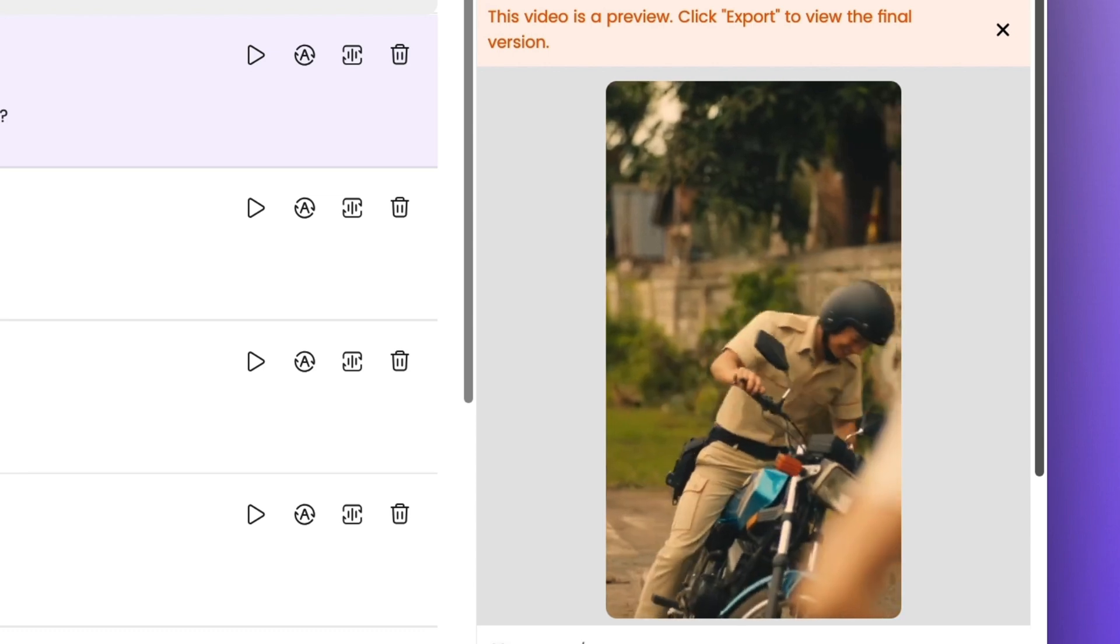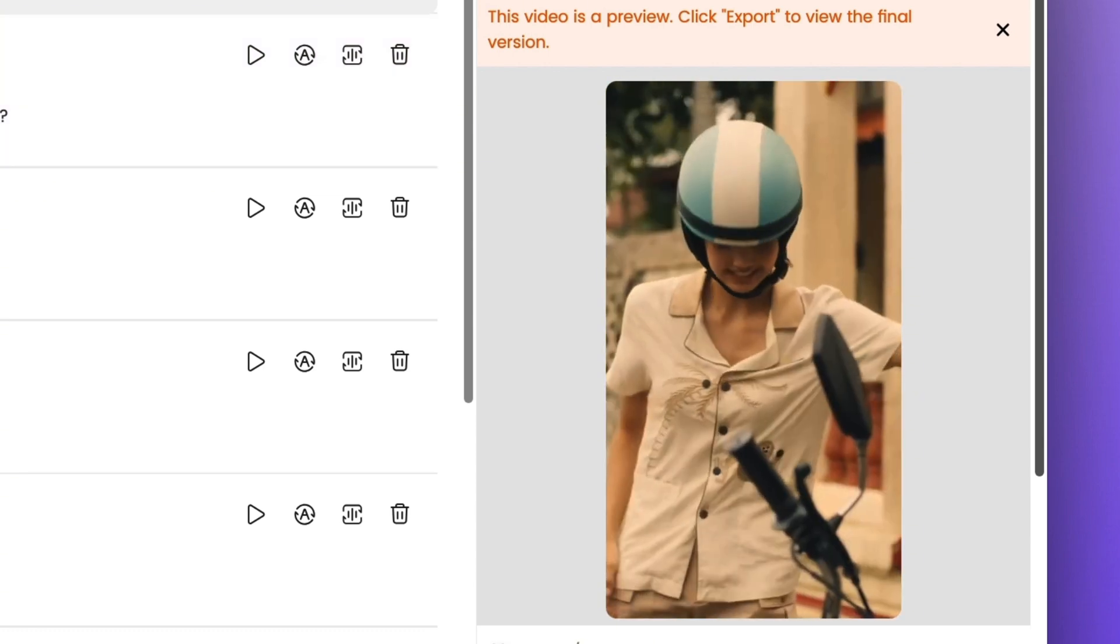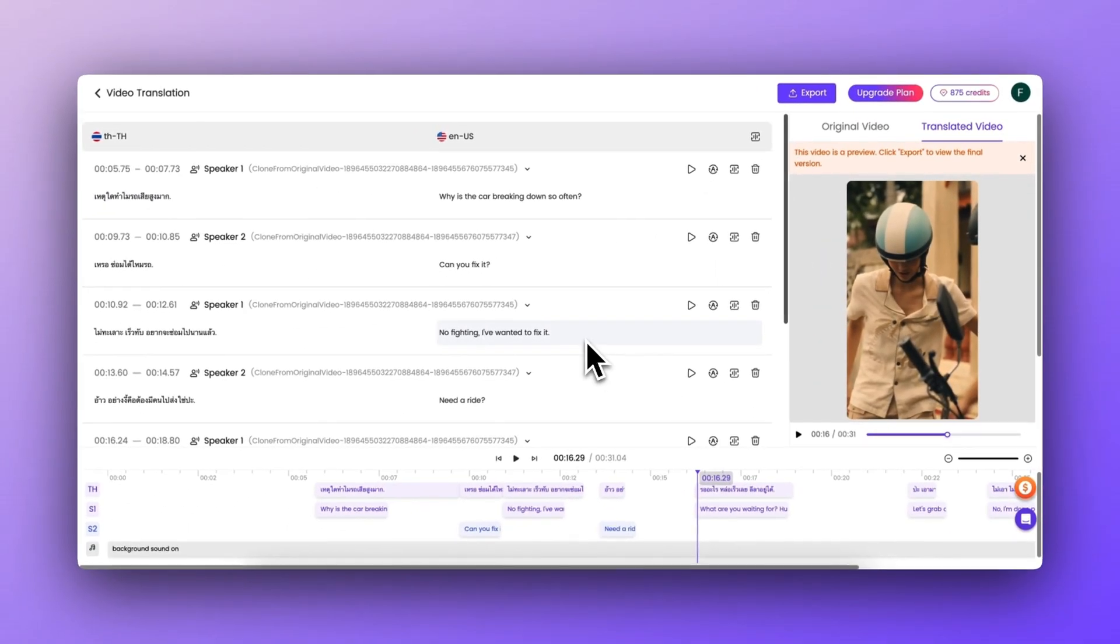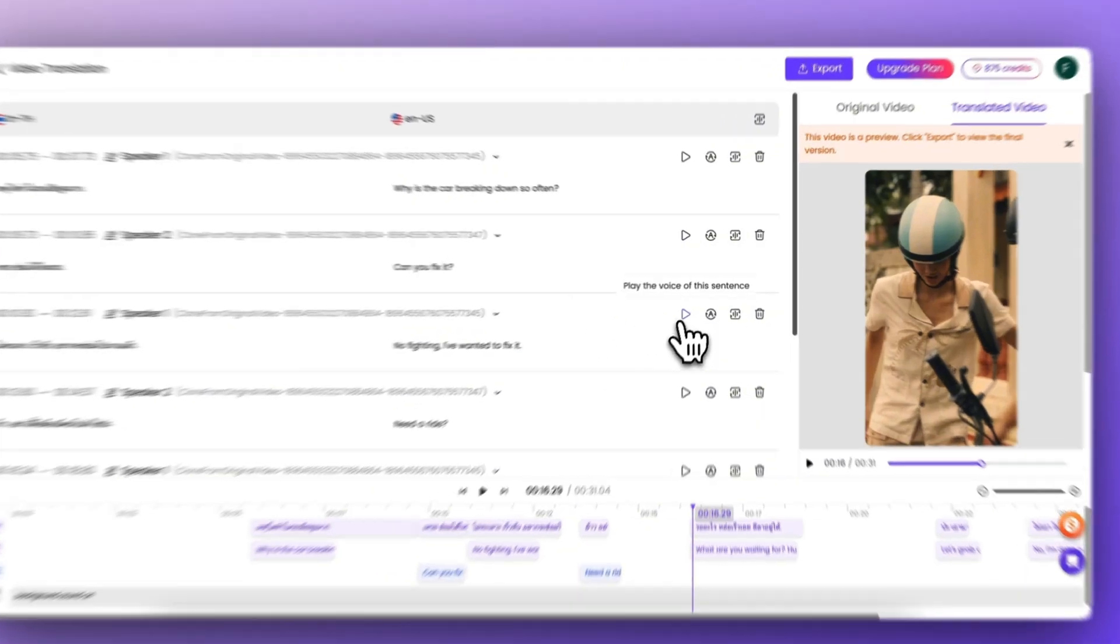Why is the car breaking down so often? It sounds pretty good, but if you feel certain translations need adjustments, you can easily edit them.